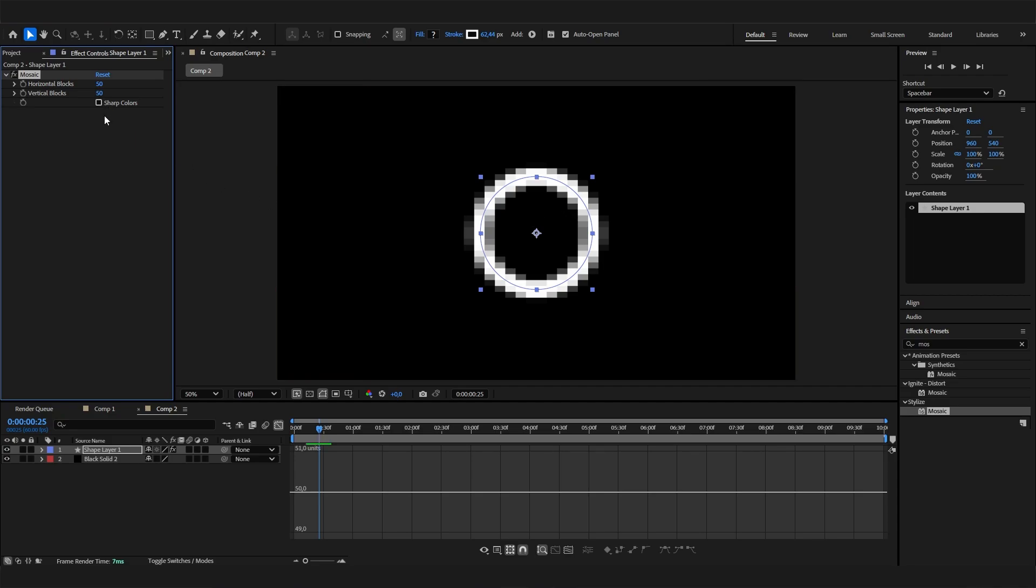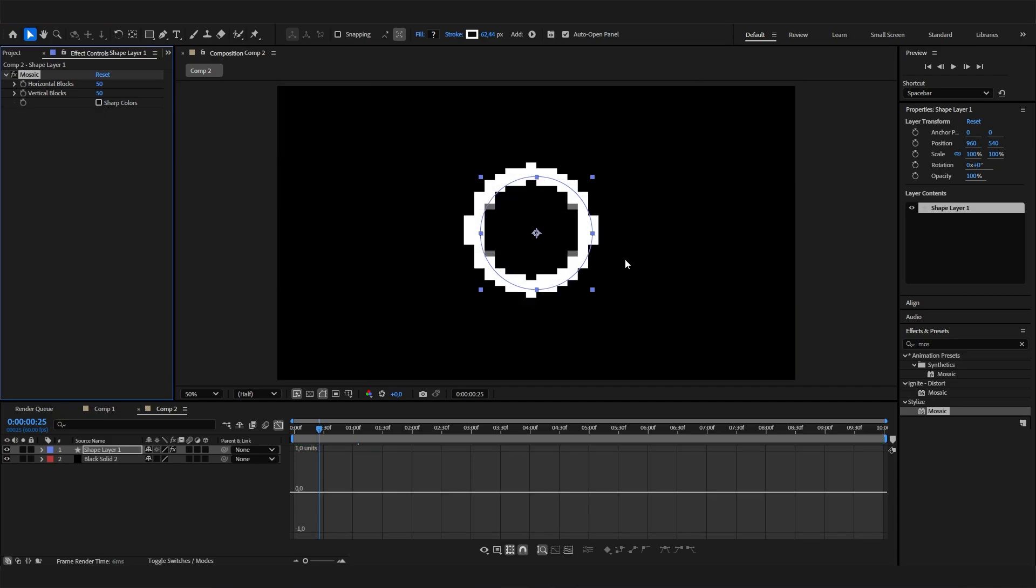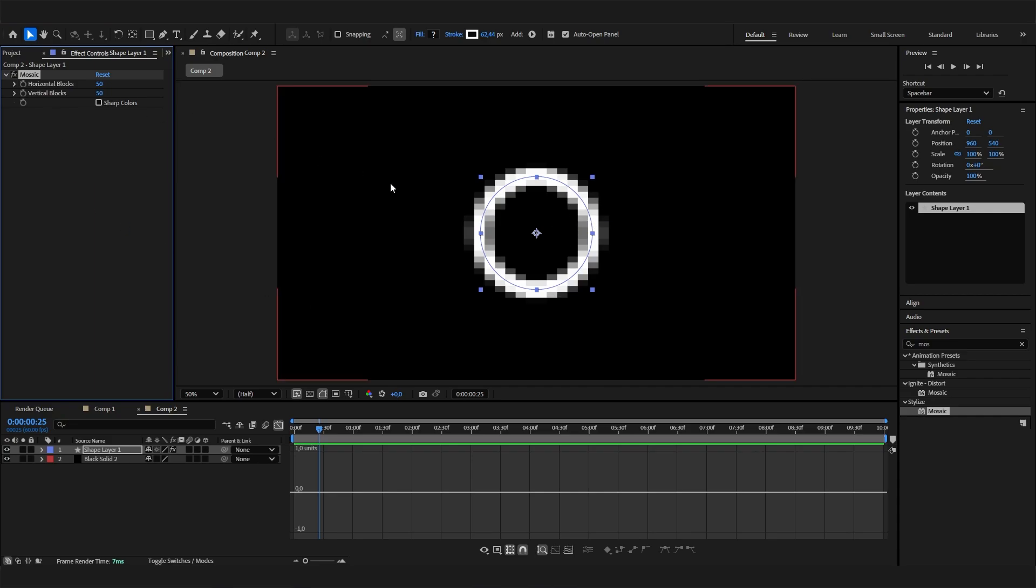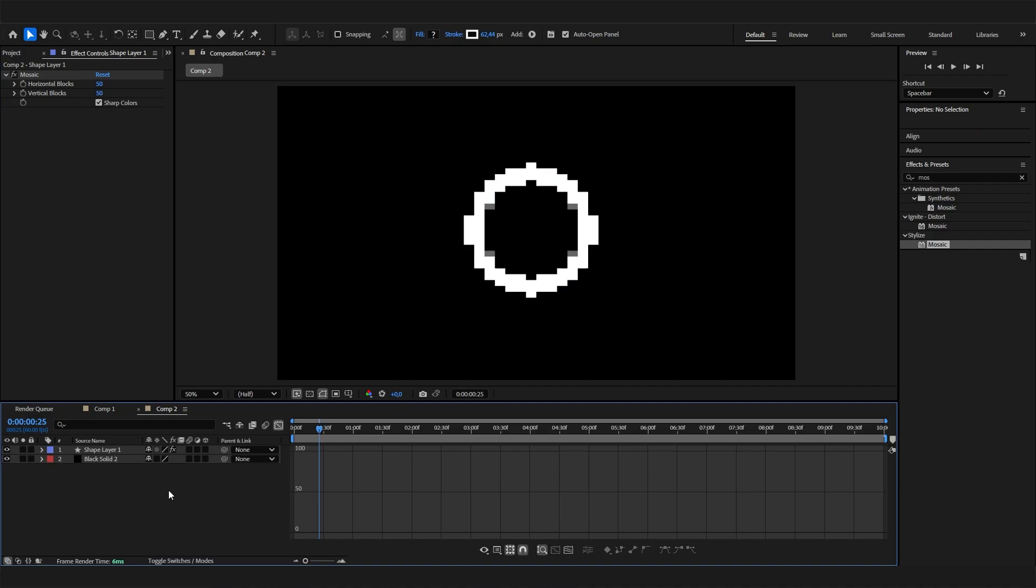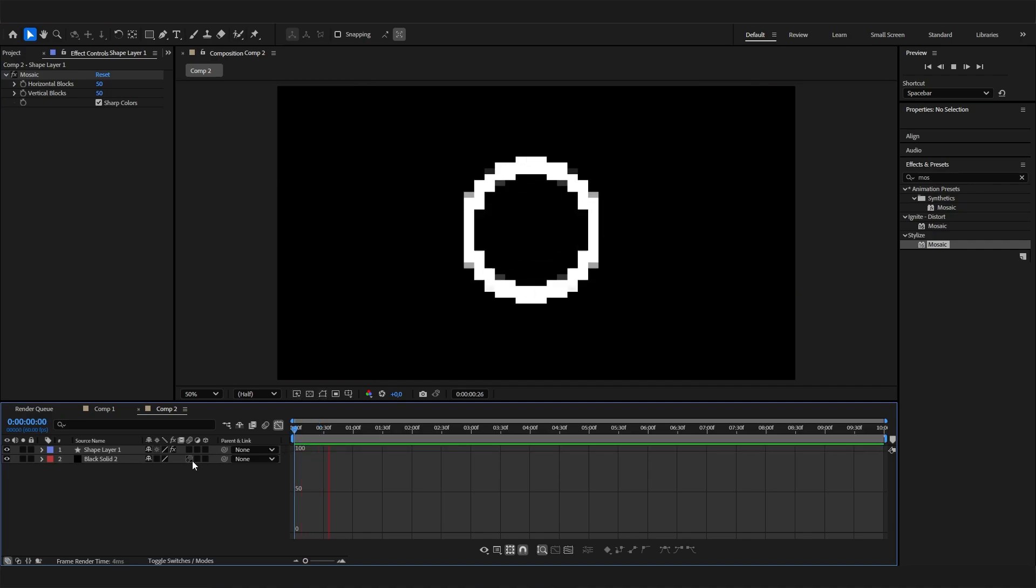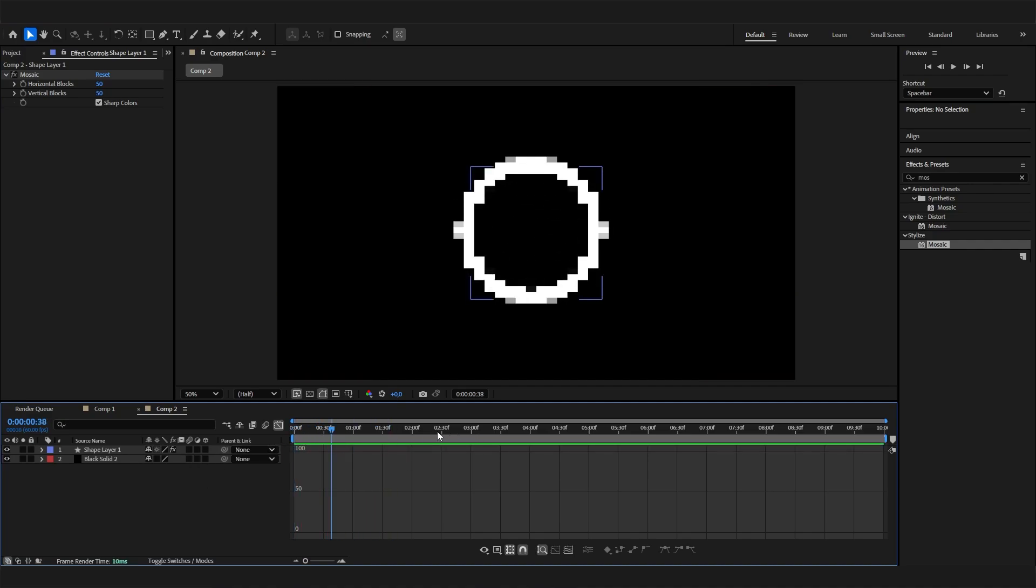Now we also really have to check this sharp colors button, because otherwise, as you can see, you have a lot of transparent blocks, and I think that doesn't look really cool. So make sure to hit sharp colors, and now we can see we have this actually really cool looking 8-bit thing.